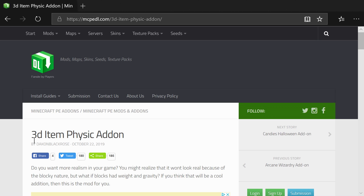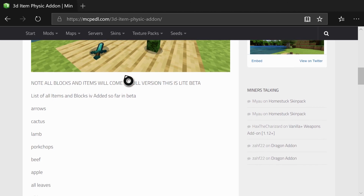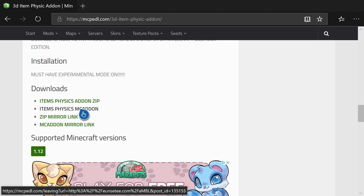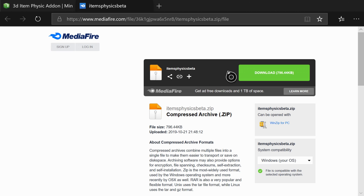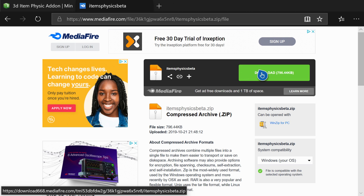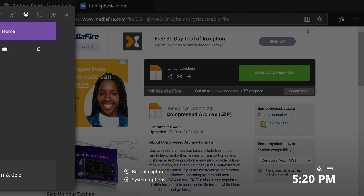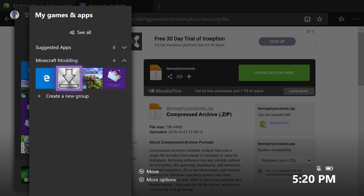Definitely go check him out and drop a like on some of his videos and hit that subscribe button for him. Once you guys have gotten to this page, scroll down to the very bottom — there are four different options here. It seems like I can't get the add-on zip to work, so I have to use the zip mirror link, which I suggest you guys do as well. Click on zip mirror link. Once you've clicked A, it's going to bring you to a MediaFire page. Hover over the download box, hit the three lines in the middle of your controller, and go down to copy.